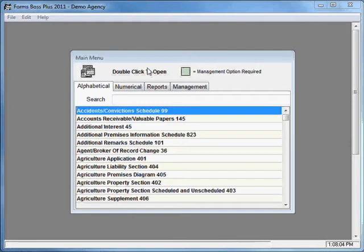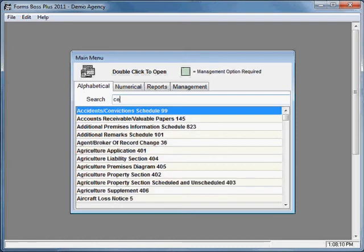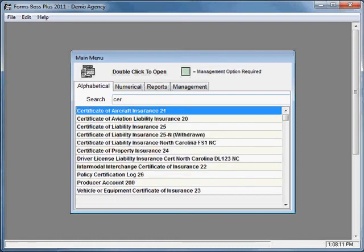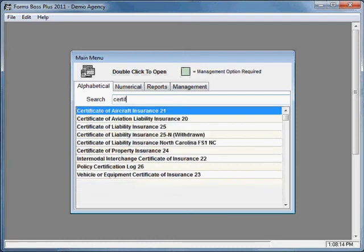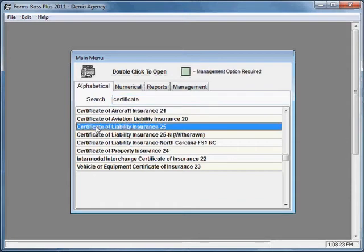On your alphabetical listing of forms here, you can search for your certificate by just typing the word certificate. And you can see all the forms that have certificate in their title. This certificate of liability insurance is the most common one, so let's take a look at that one.